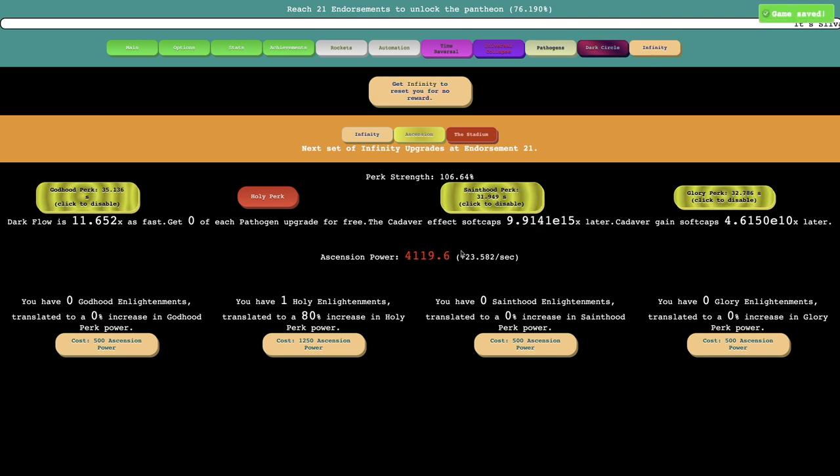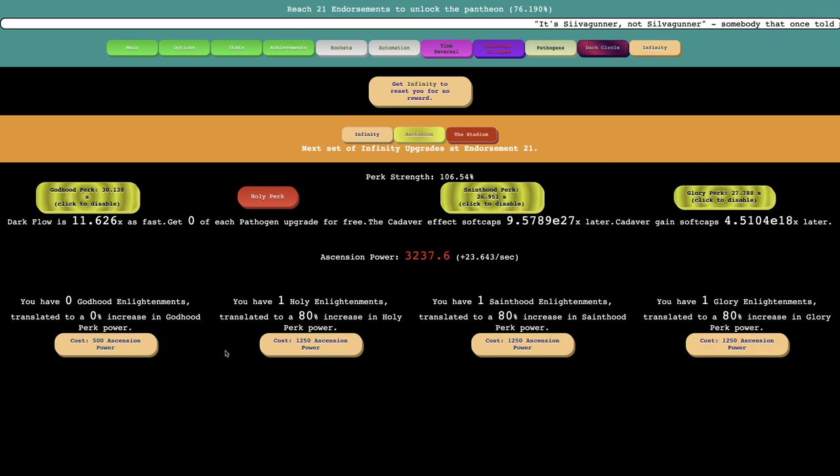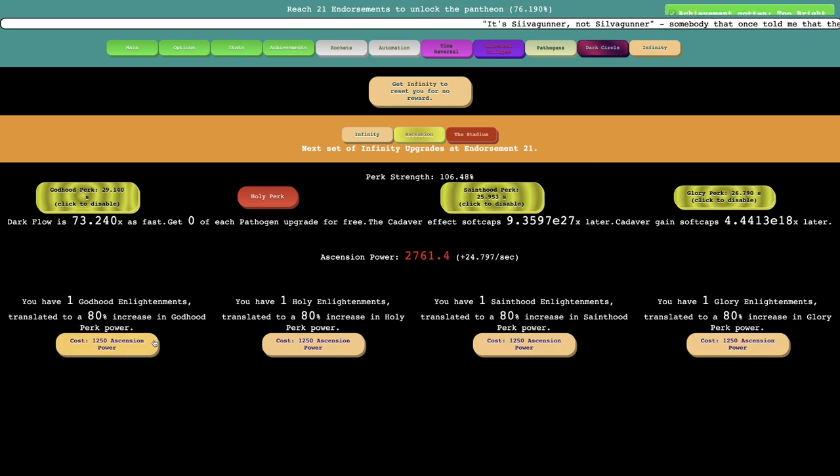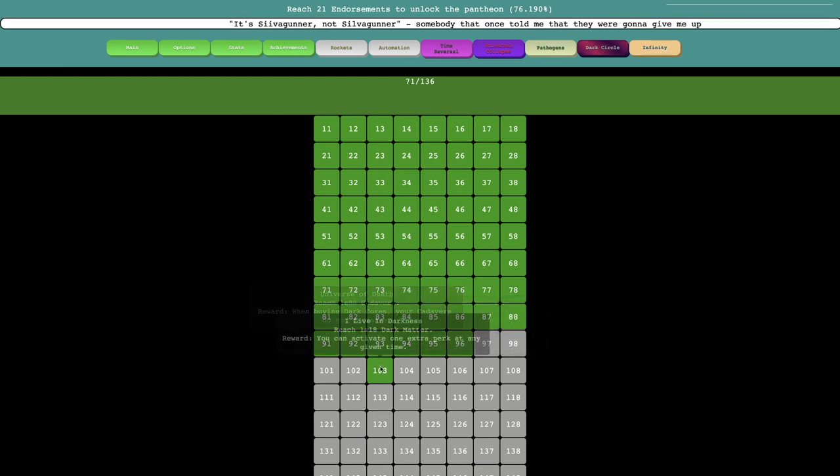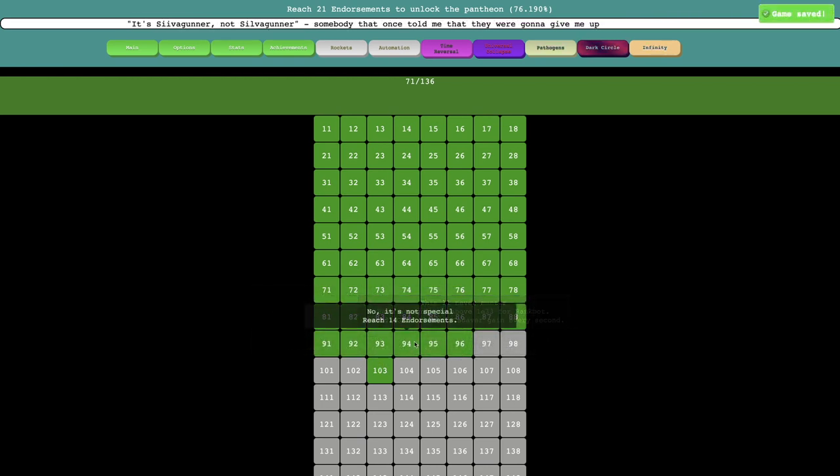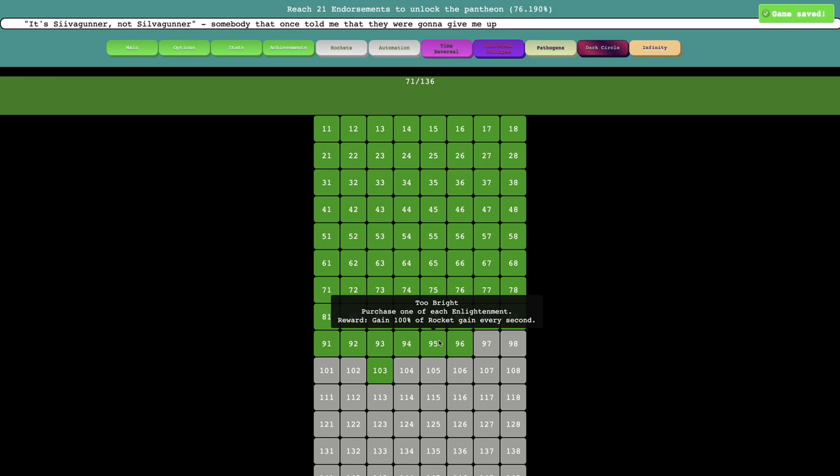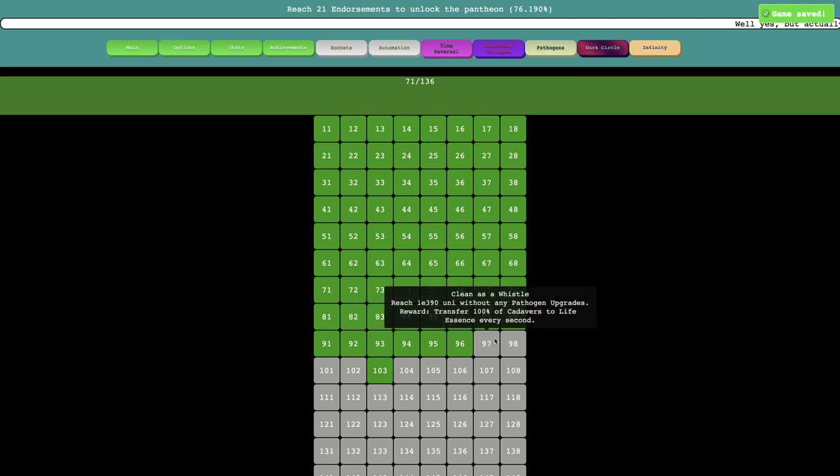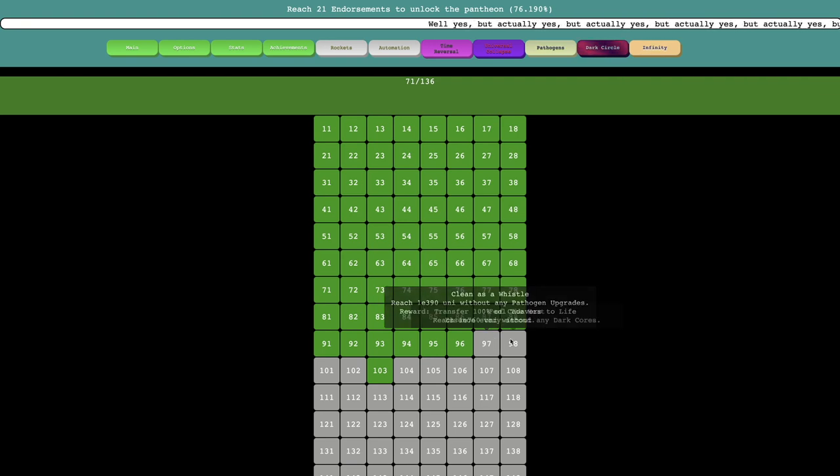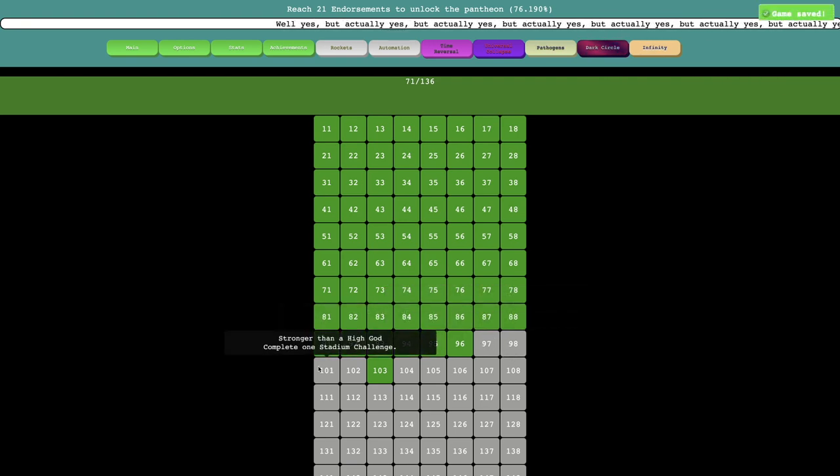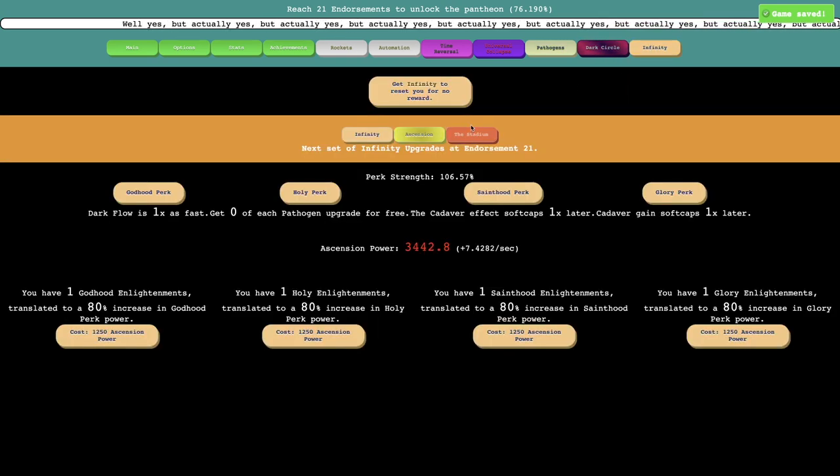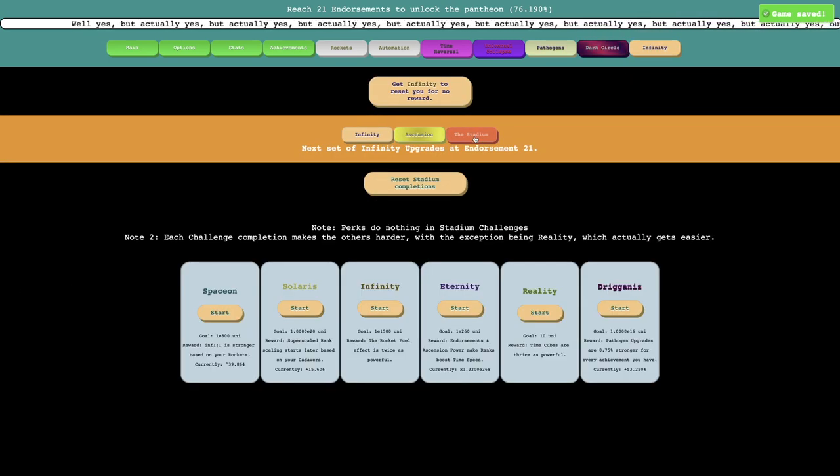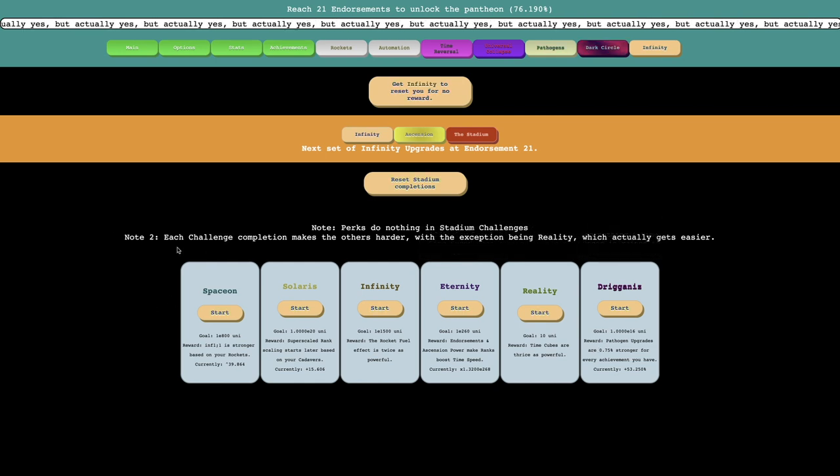Maybe I just need more Ascension upgrades and all that. We could try to get more Enlightenments. I can now get quite a bit more Ascension Power every second. I think I should try to just get every one of these. And that's an achievement right there. Too bright. Where is it? It's this one. Purchase one of each endorsement. Gain 100% of Rocket gain every second. Or Enlightenment, not endorsement.